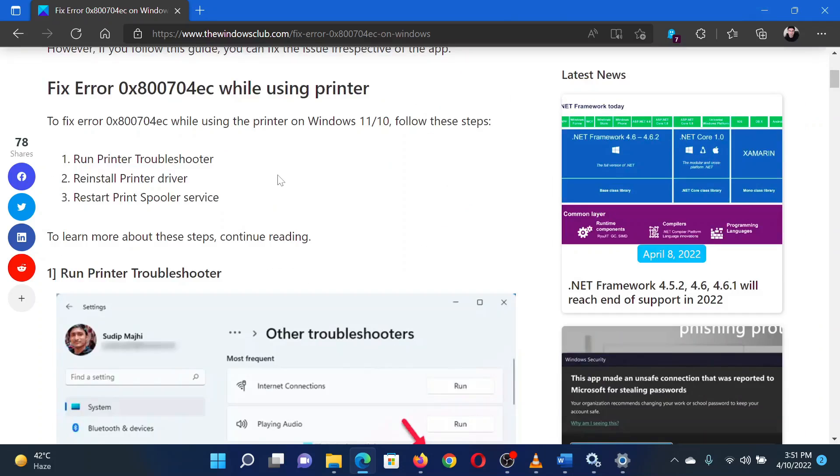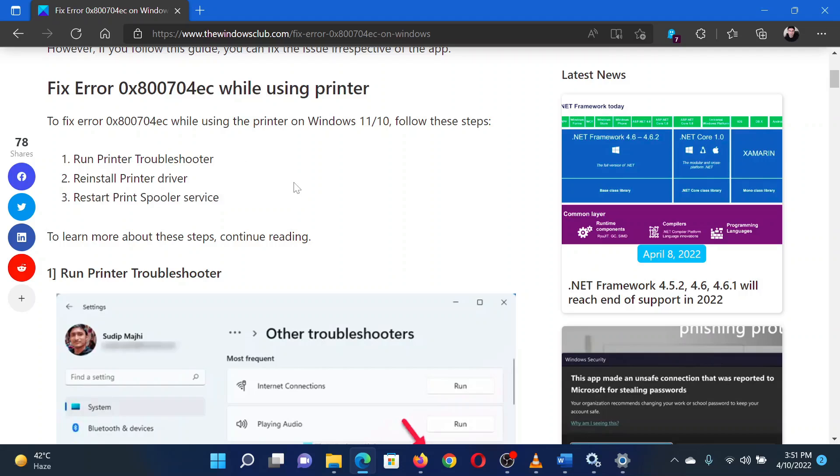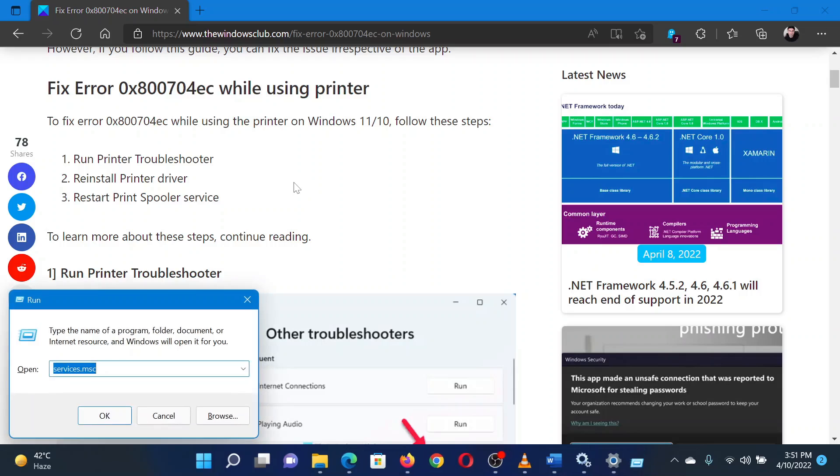Lastly, you can consider restarting the print spooler service on your system. Press the Windows key and the R button together to open the Run window.